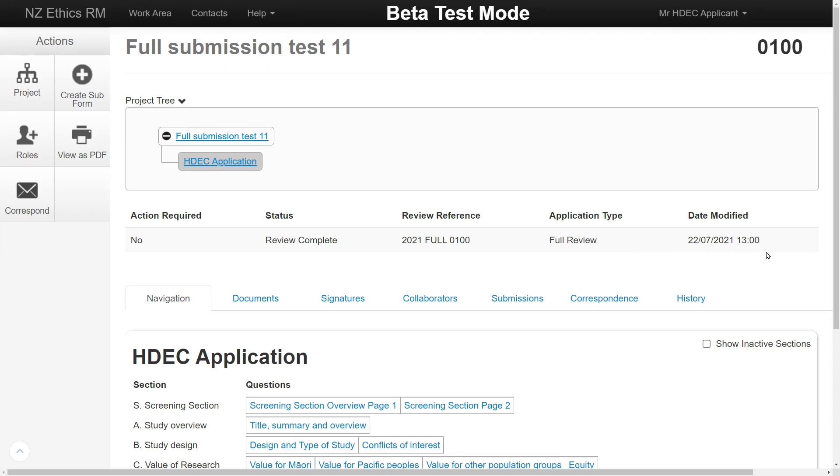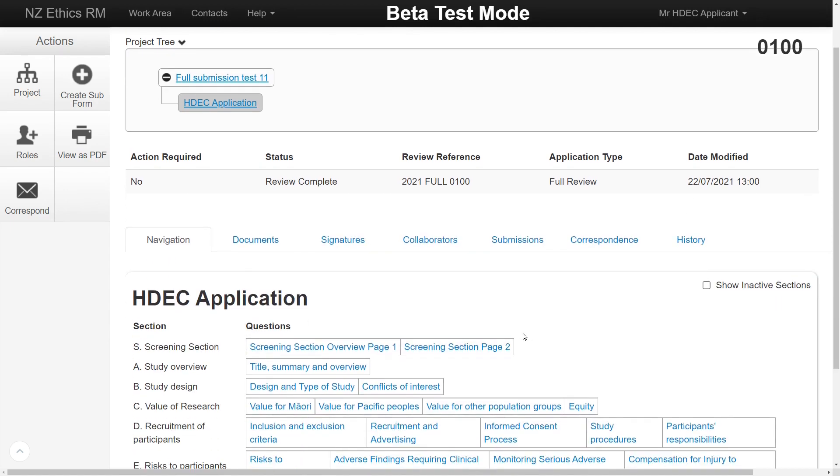The Navigation tab is the default view which gives an overview of the application form questions. Clicking the hyperlinks will direct you to the specific section.